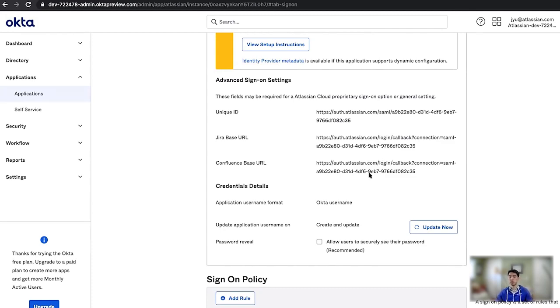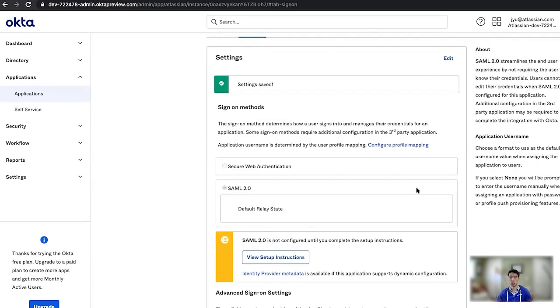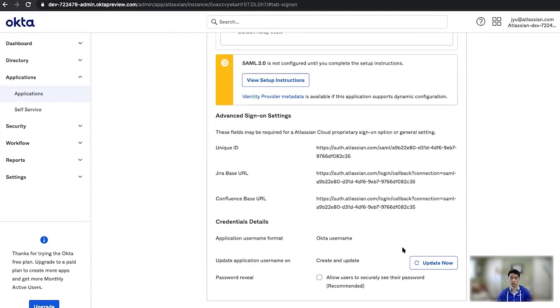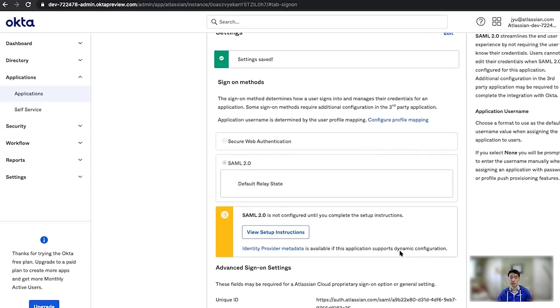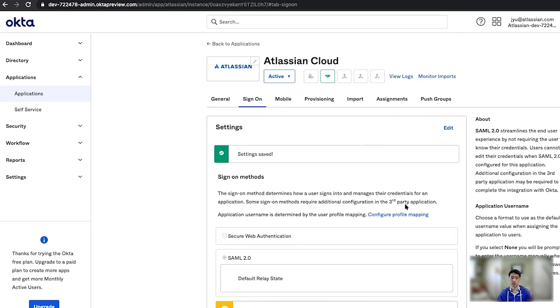And that's it. That's SAML. After a little bit of back and forth, your settings here are saved. And now any of your users that you have synchronized through Okta, which includes the users you've synchronized through SCIM, should be able to log into Atlassian Cloud with enforced SAML single sign-on from Okta.